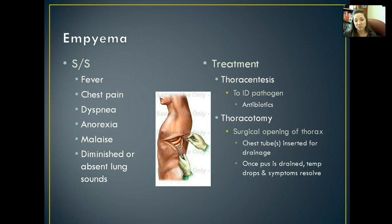The thoracentesis can also be used to further diagnose what's causing the problem. If it's bacterial in nature, we can then give broad-spectrum antibiotics or specific antibiotics if we're able to get a culture to show us specifically what has caused this in the patient.